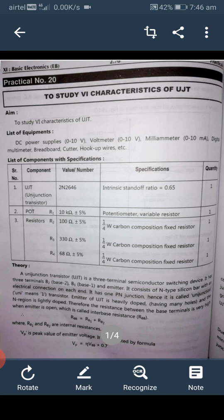Uni means one. The emitter of the UJT is heavily doped having many holes, and the N region is lightly doped. Therefore, the resistance between the base terminals is very high when the emitter is open — this is called the inter-base resistance RBB, where RBB equals RB1 plus RB2, which are the internal resistances.